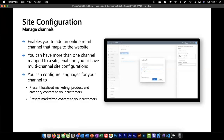Channel management allows you to add an online retail channel mapped to the website. You can have more than one channel mapped to a site, enabling multi-channel site configurations. For example, Chita Design in New Zealand operates in both New Zealand and Australia — they use the same site with the same English content but have two separate channels with two separate assortments of products, prices, and other information. You can also configure languages for each channel so that you can present localized marketing, product, and category content to your customers, as well as the marketized content we discussed earlier.